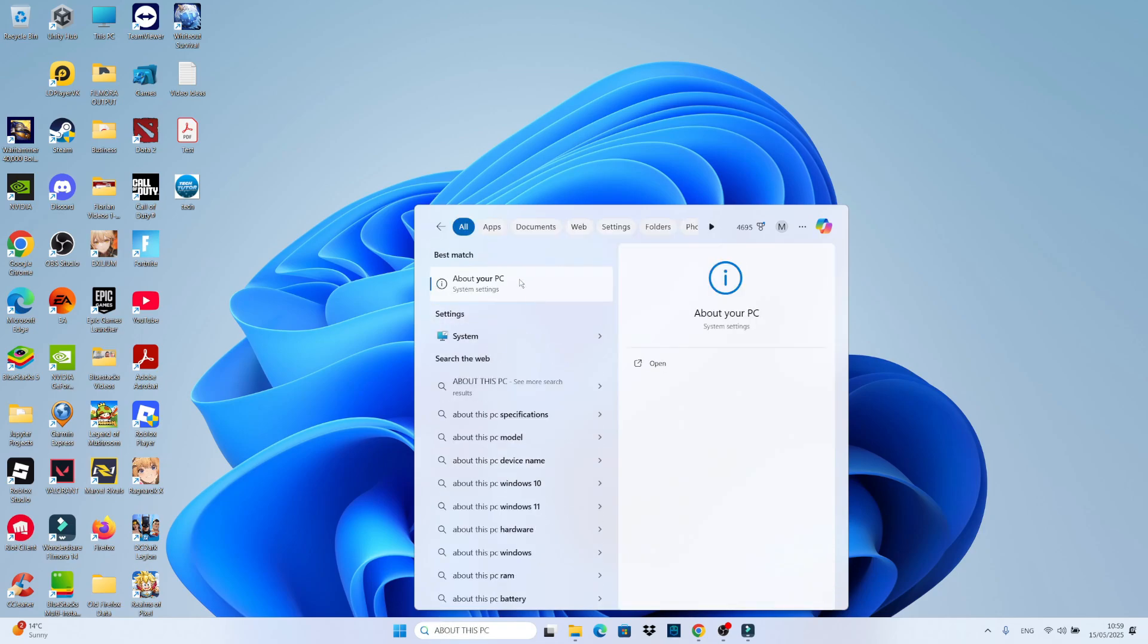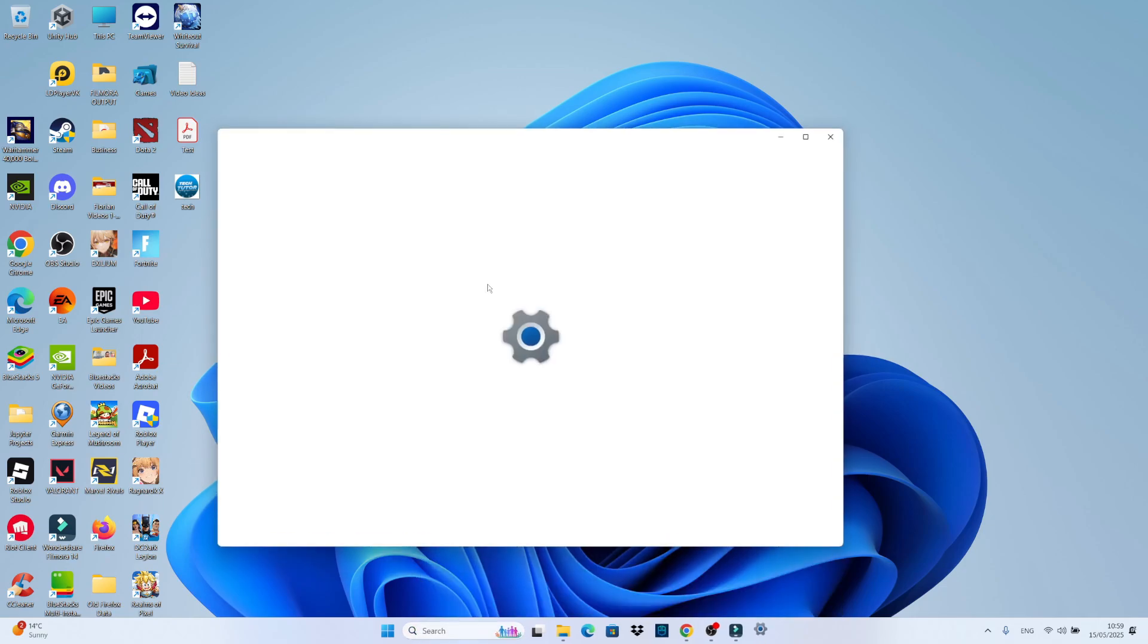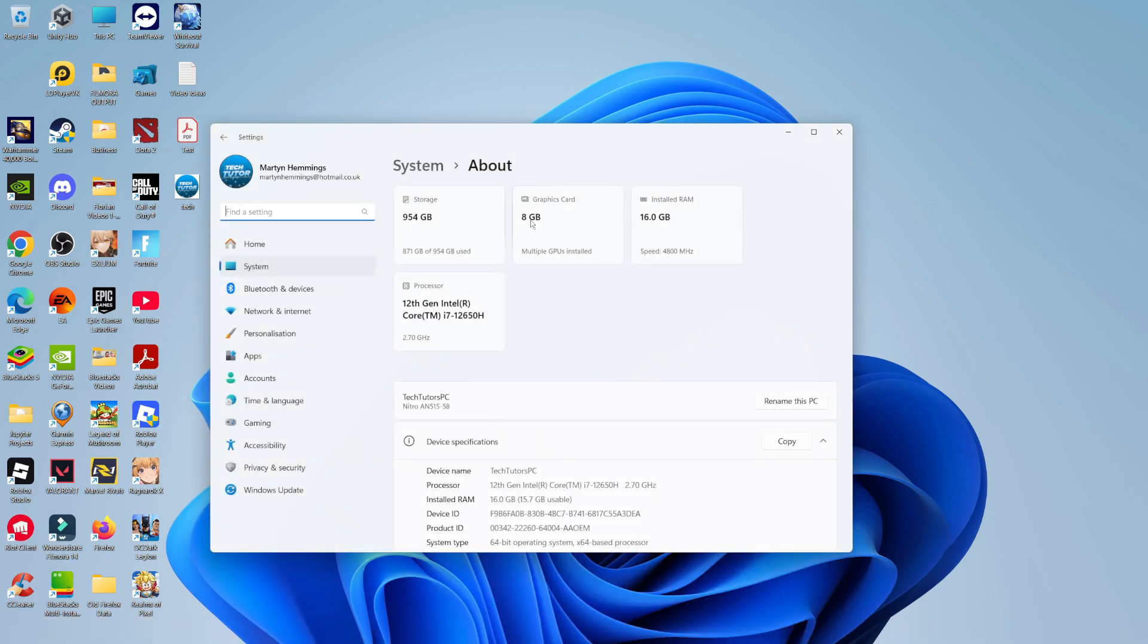Underneath best match it should come up saying 'about this' or 'about your PC'. Go ahead and give that a click, and it's going to be a more generalized summary of your PC.